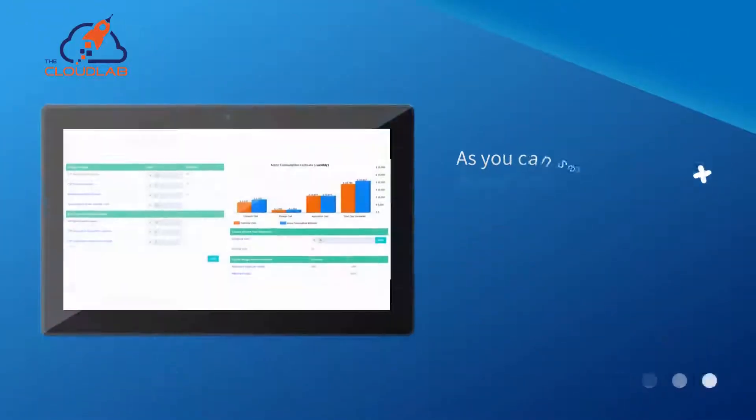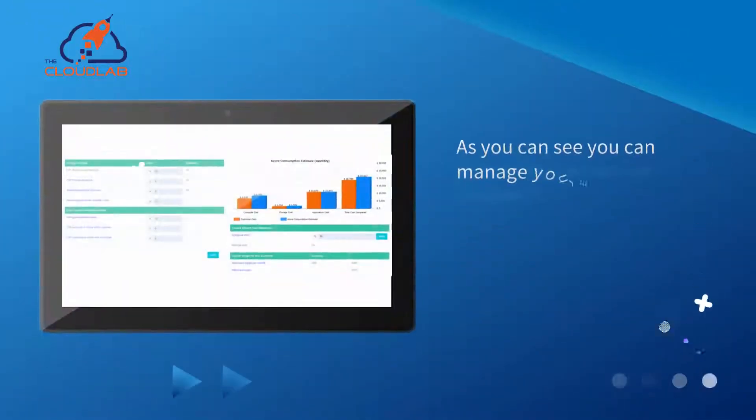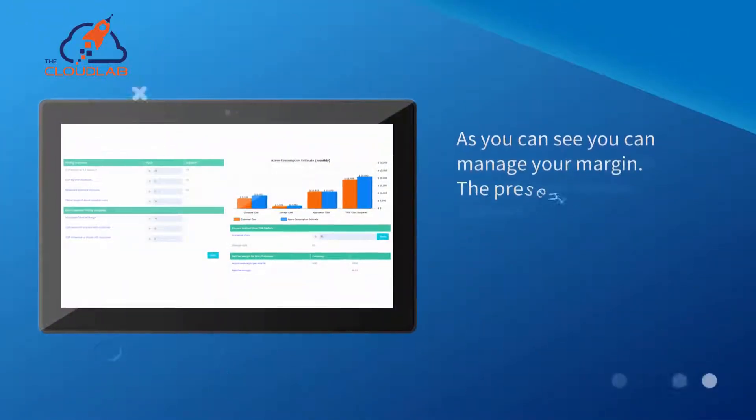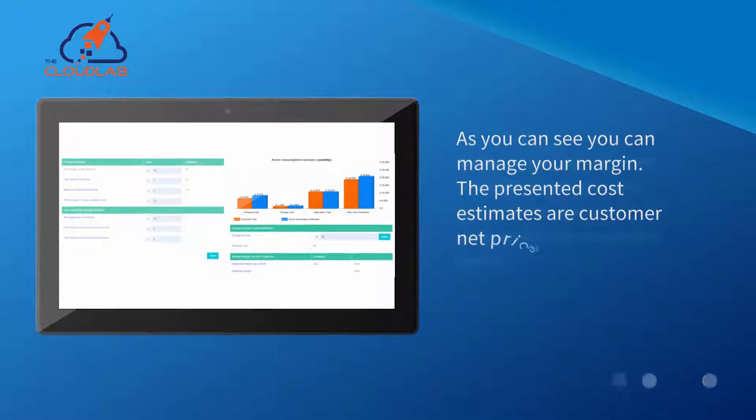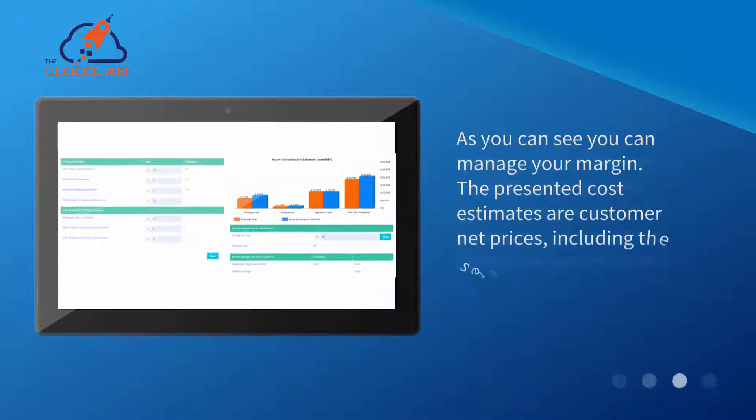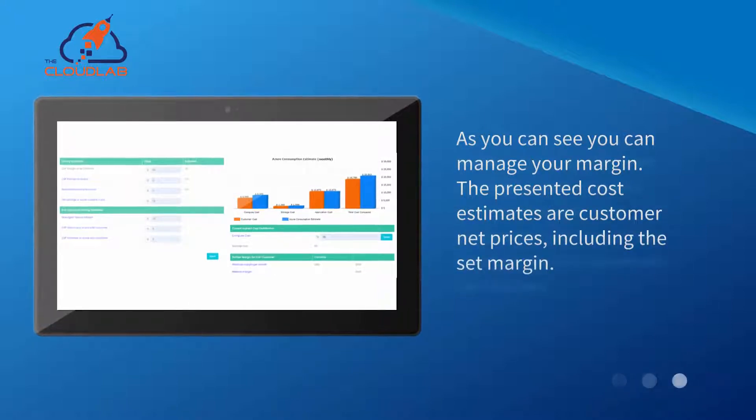As you can see, you can manage your margin. The presented cost estimates are customer net prices including your margin.